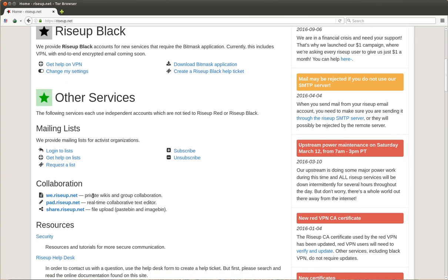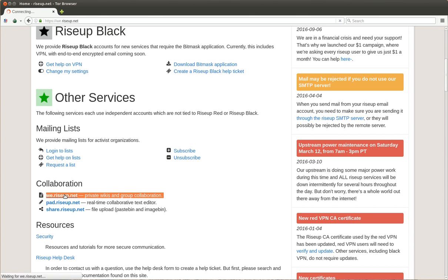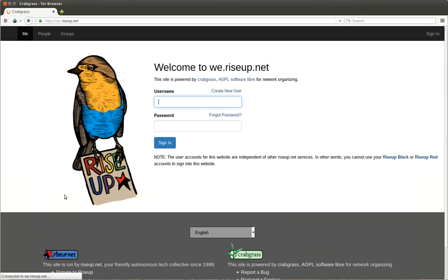And this is the one that... This is the Crabgrass. Private wikis and group collaboration. The address is we.riseup.net. And this is how it looks like.